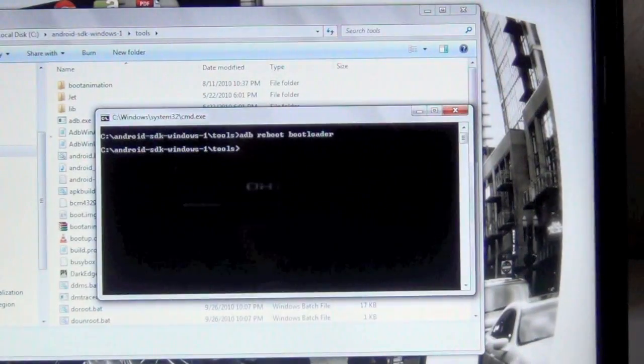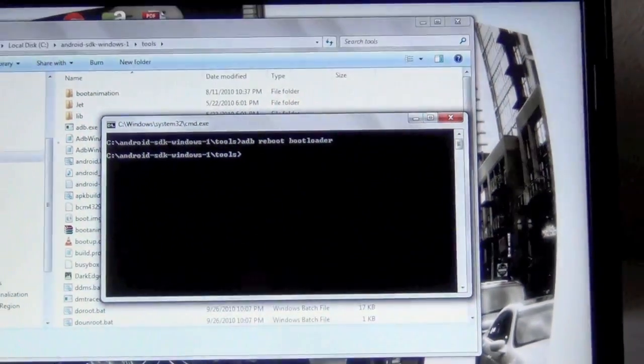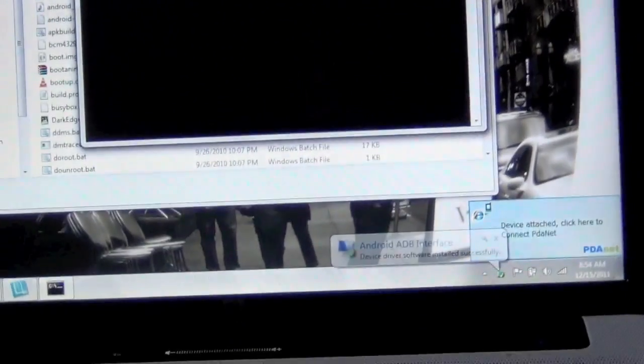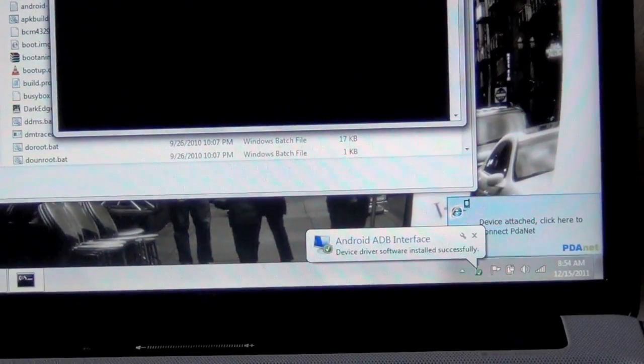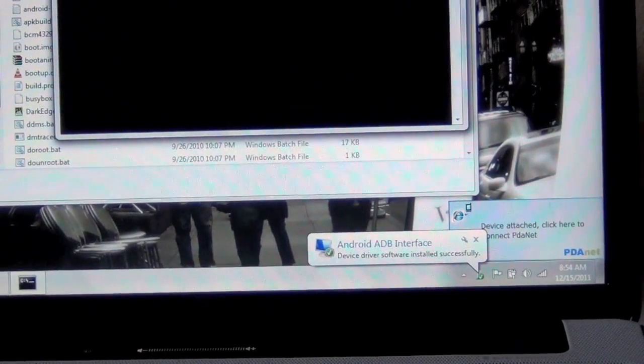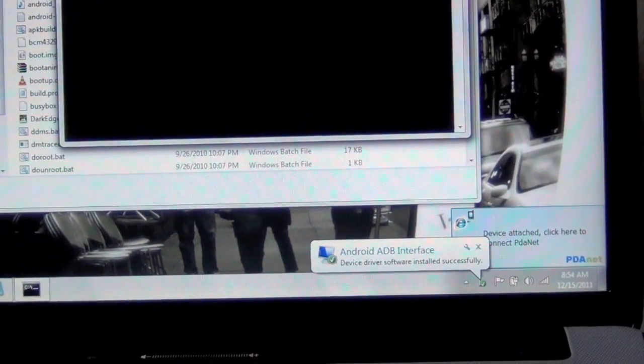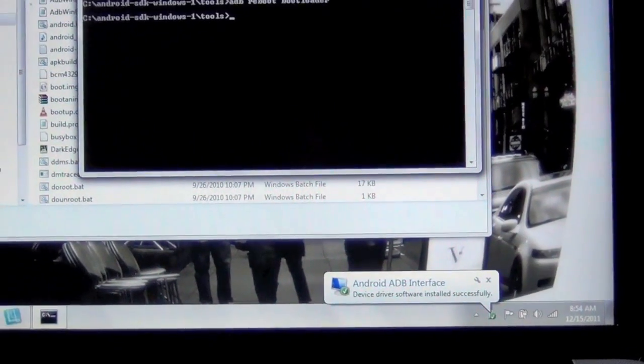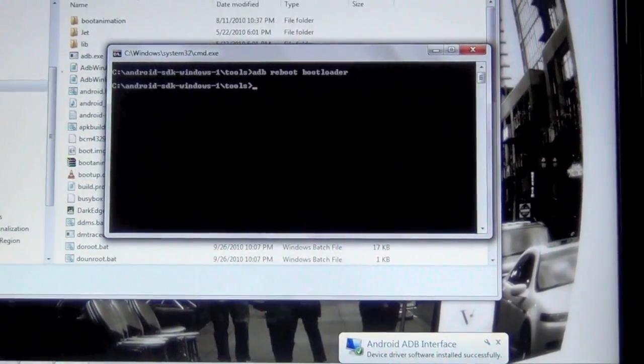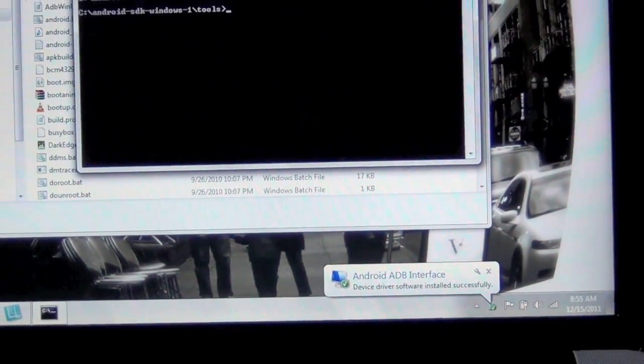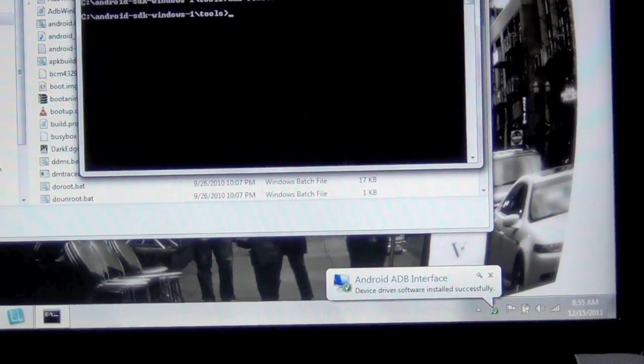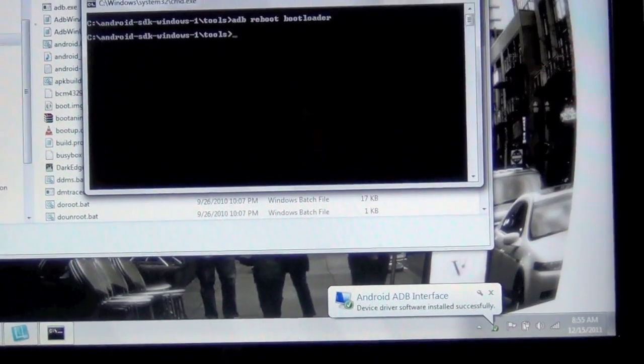Your computer is now going to set up driver right there. So you can see Android ADB interface is now set up. And I believe this is where you have to have that Samsung driver that we posted in order for this to work.